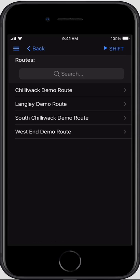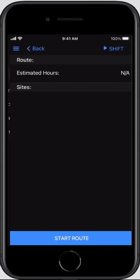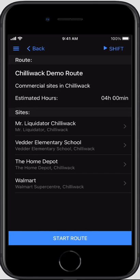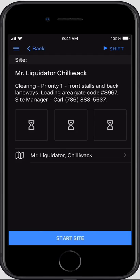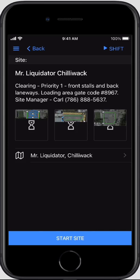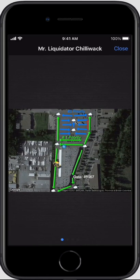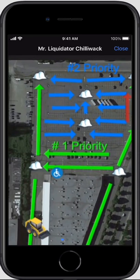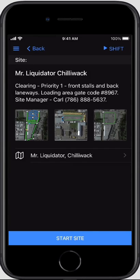Routes is the area where you'll be able to look at any routes that have been assigned to you. Any dispatches that have been created and sent to you will be available here as well. Routes can be clicked on, showing you the sites included in the route, the route notes, and you can look at each location. Without starting a shift you can view each location, get driving directions, and review the site maps so you're prepared when you arrive.